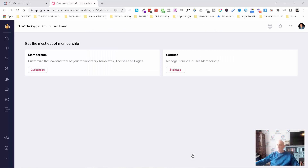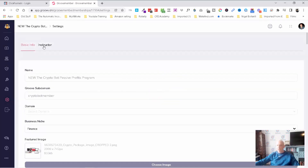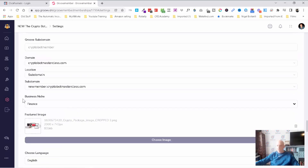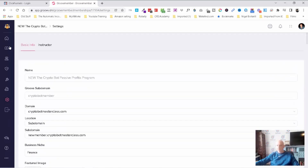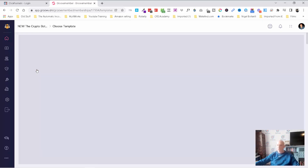Now inside here you've got memberships and you've got courses. What I'm going to do is copy and paste and bring some lessons over. Here are your settings, which is what we've just modified — you can come back here and edit all of that. Some options are coming soon. We're going to come back to the dashboard and click customize on the membership.